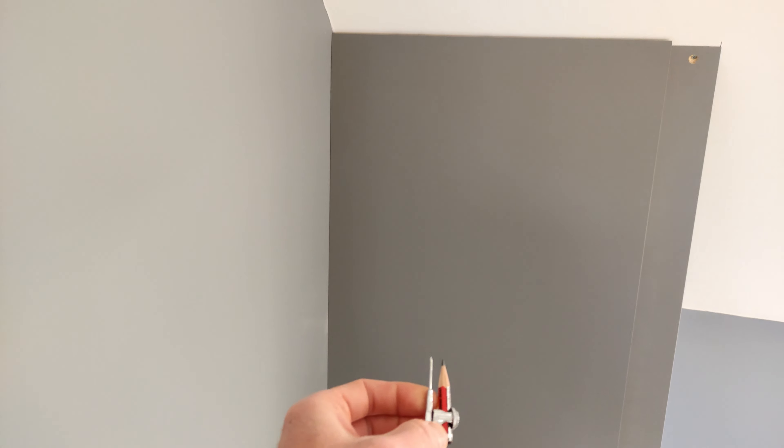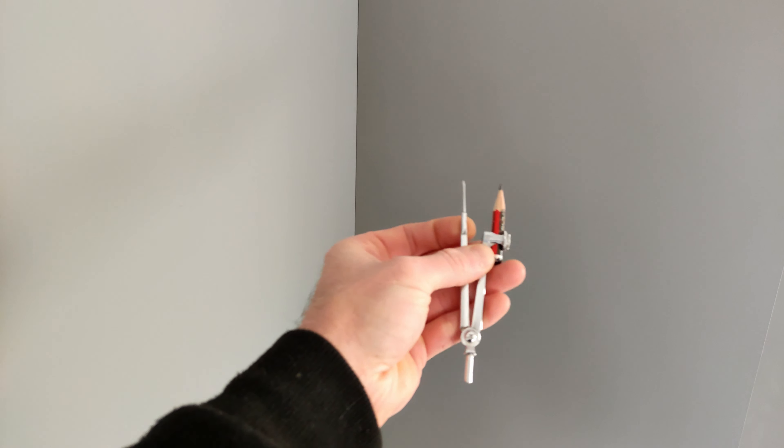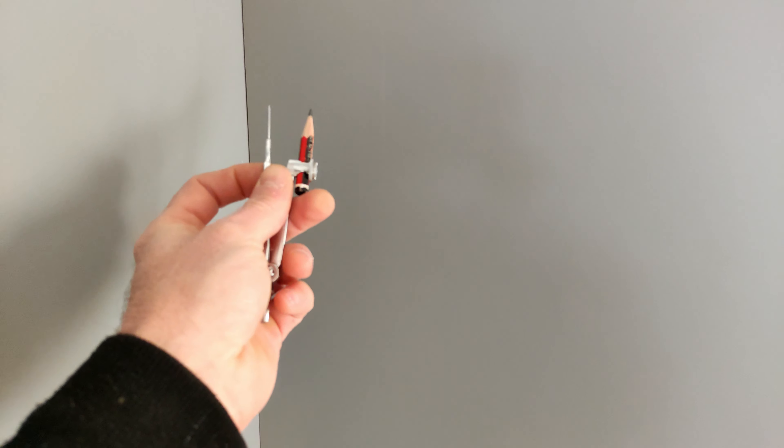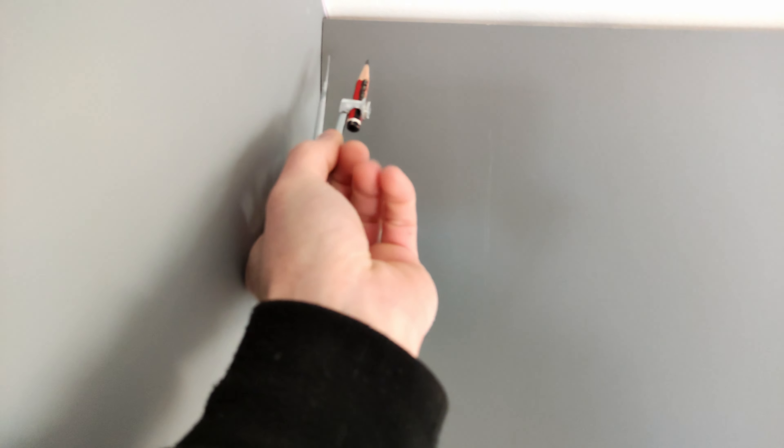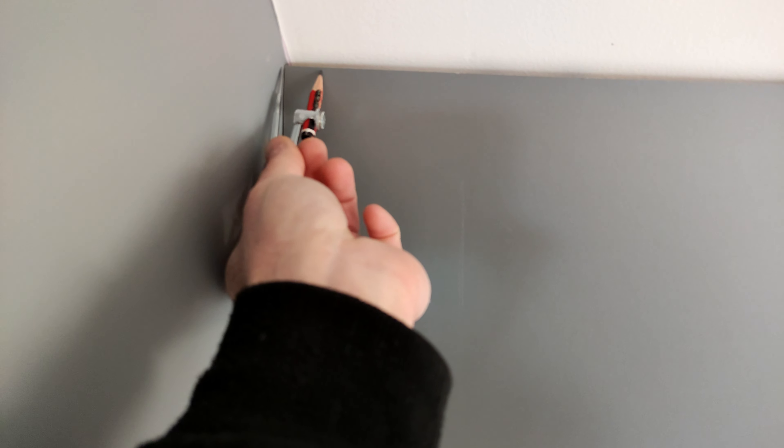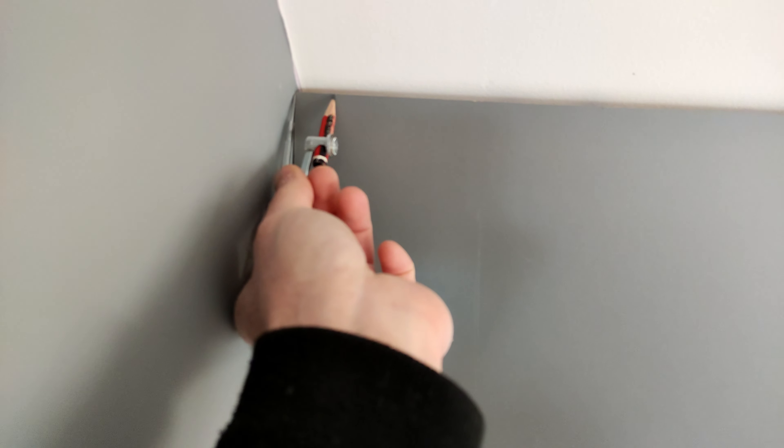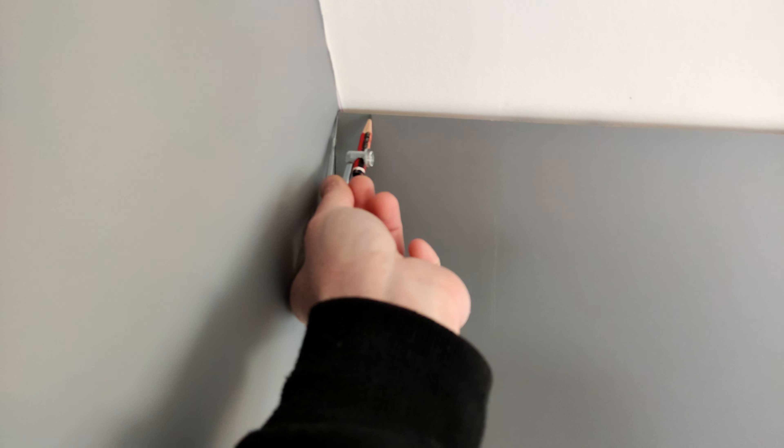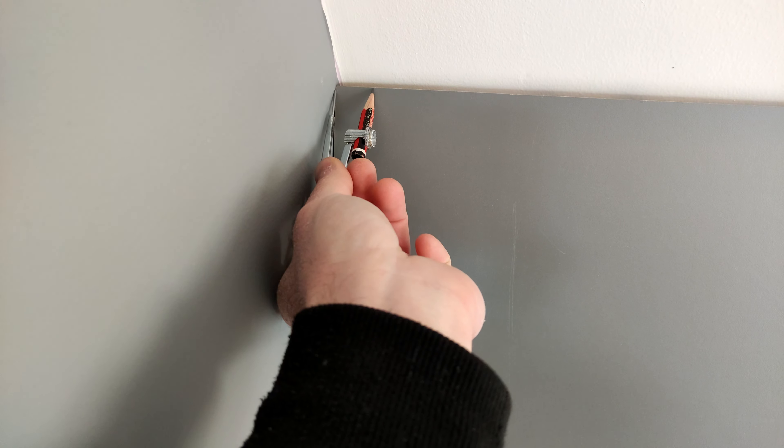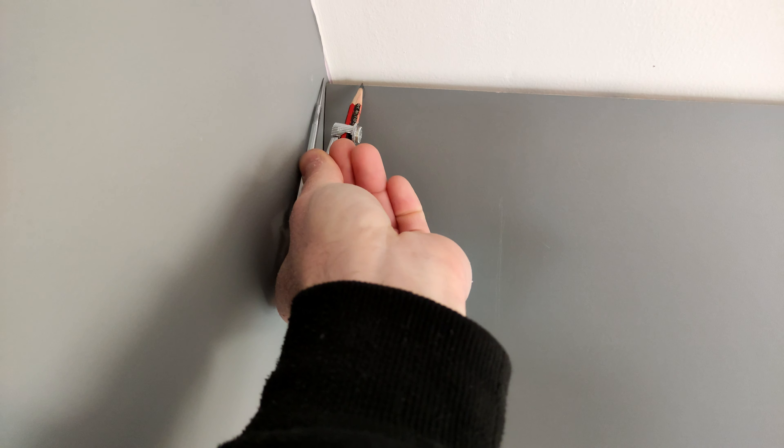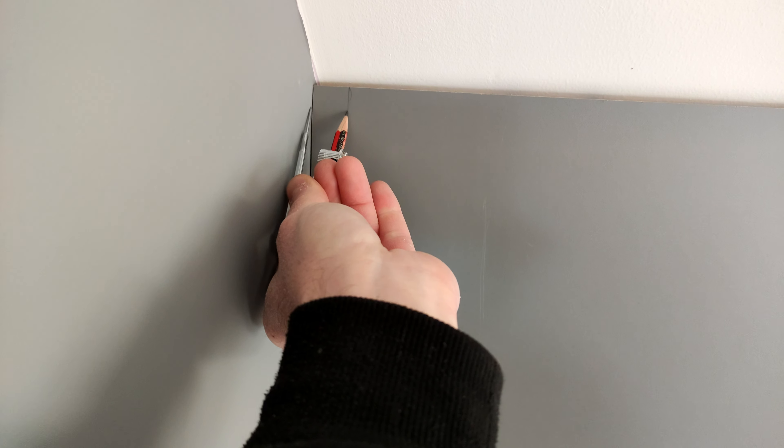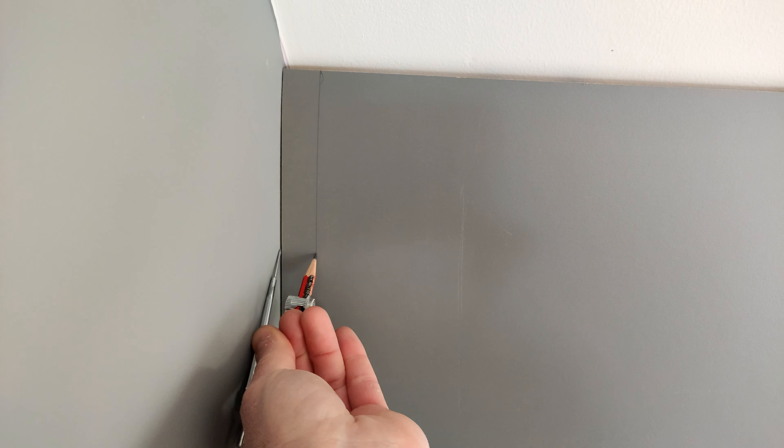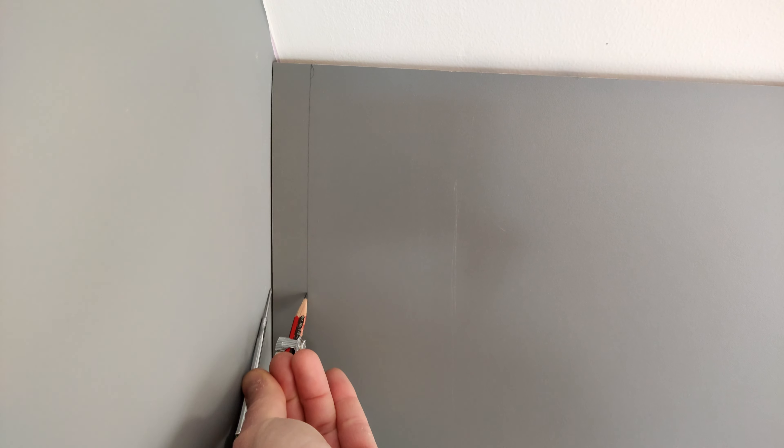So, if anyone didn't understand, you just grab a compass, spread it as much as you need, and you just follow down the line of the wall. That's called scribing.